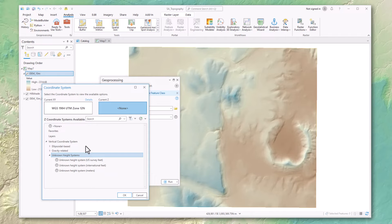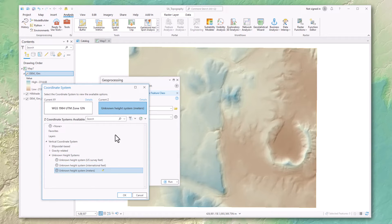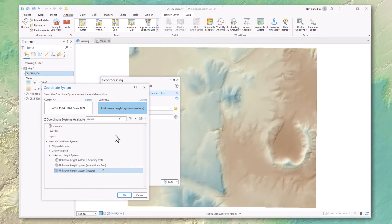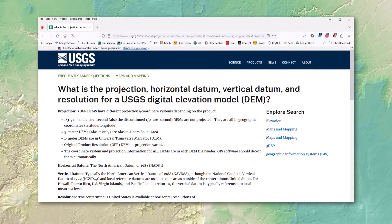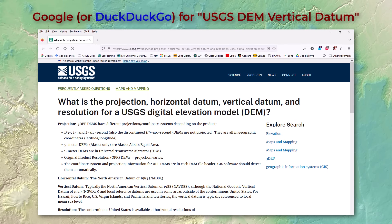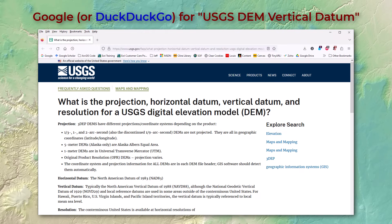So we have three unknowns: one in survey feet, international feet, and meters. So you can just pick those if you don't really have to have the exact correct one.